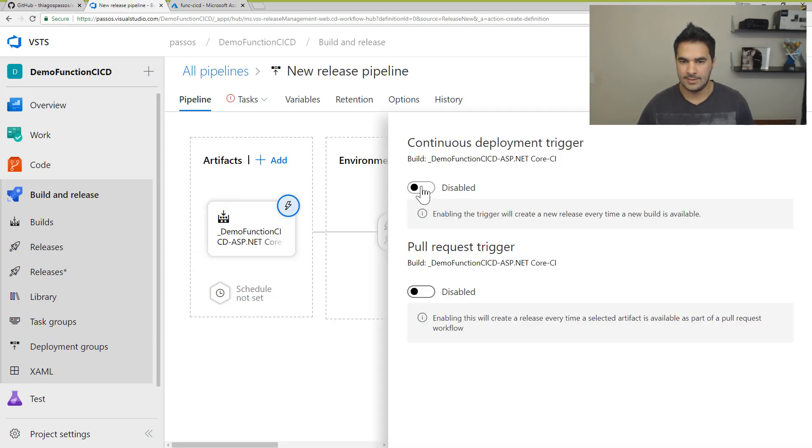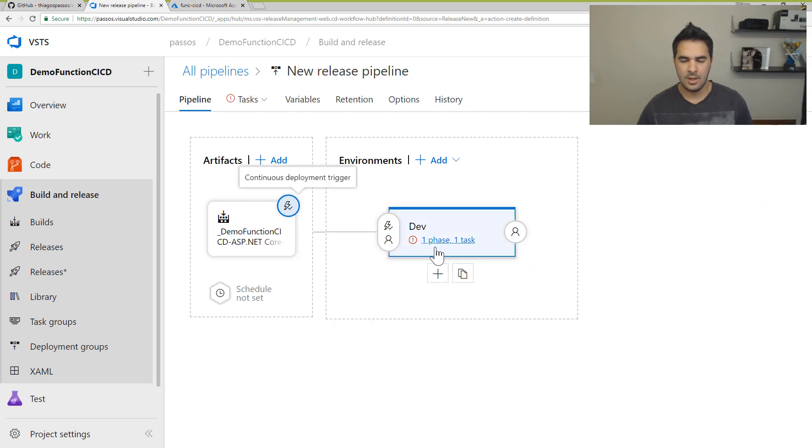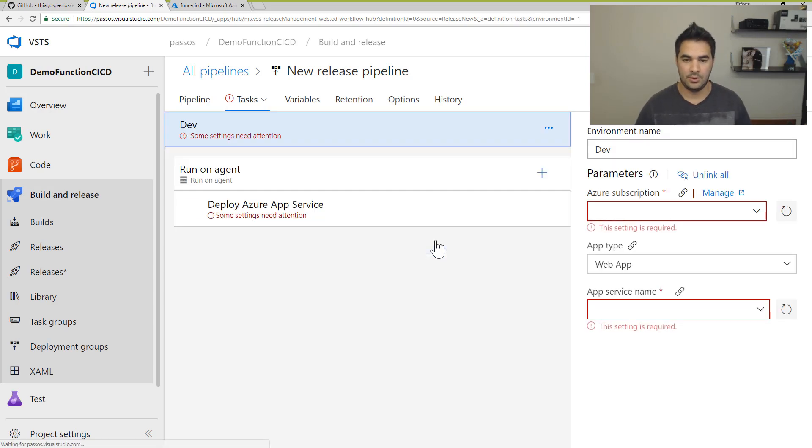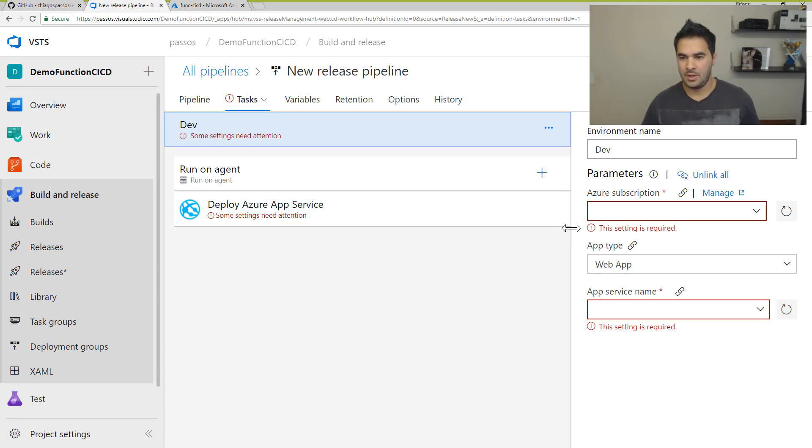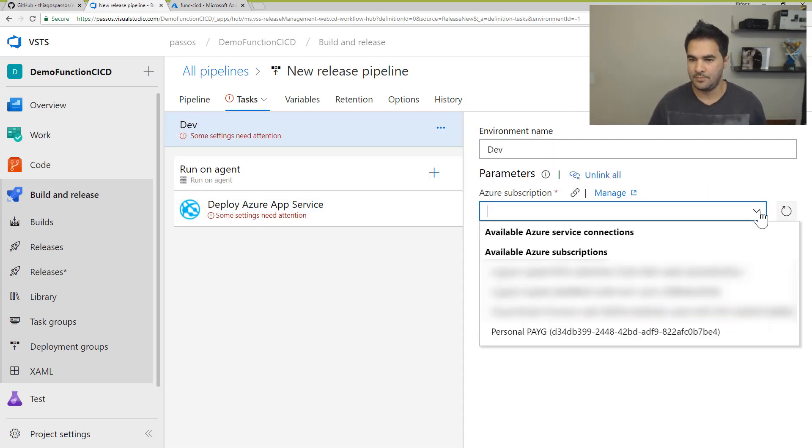I can set up the continuous deployment here as well. And now what I need to do is I can start setting up the tasks to actually deploy. Alright, so I've got something that requires some attention here.